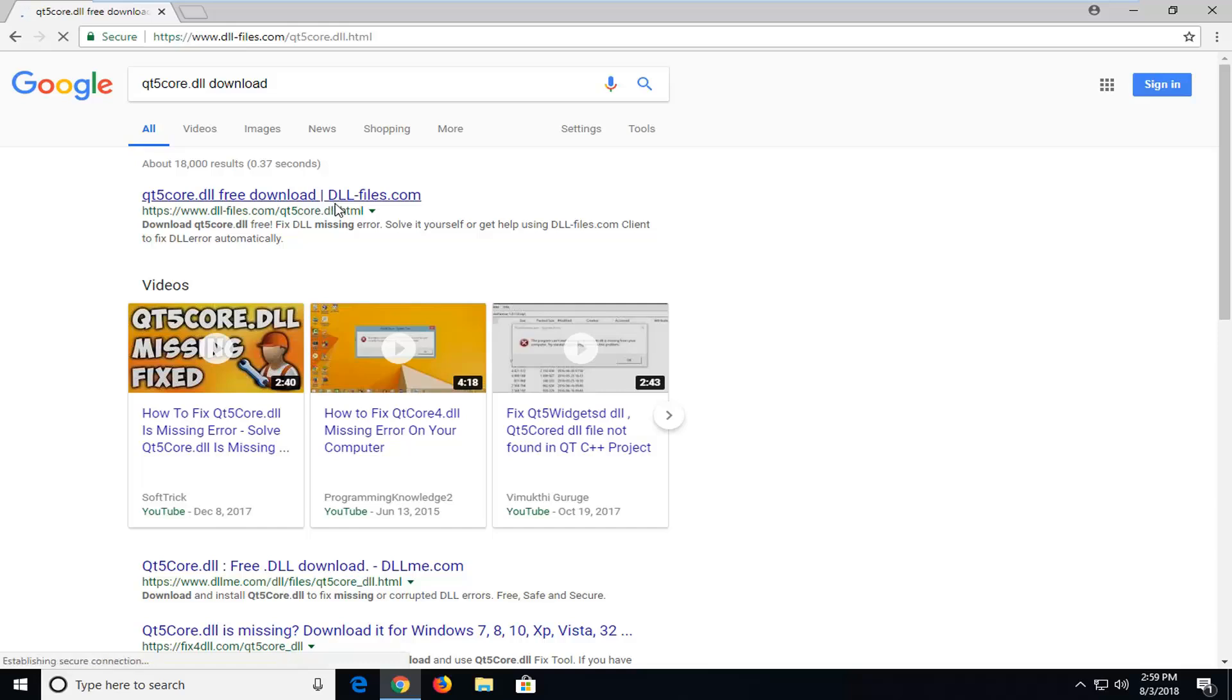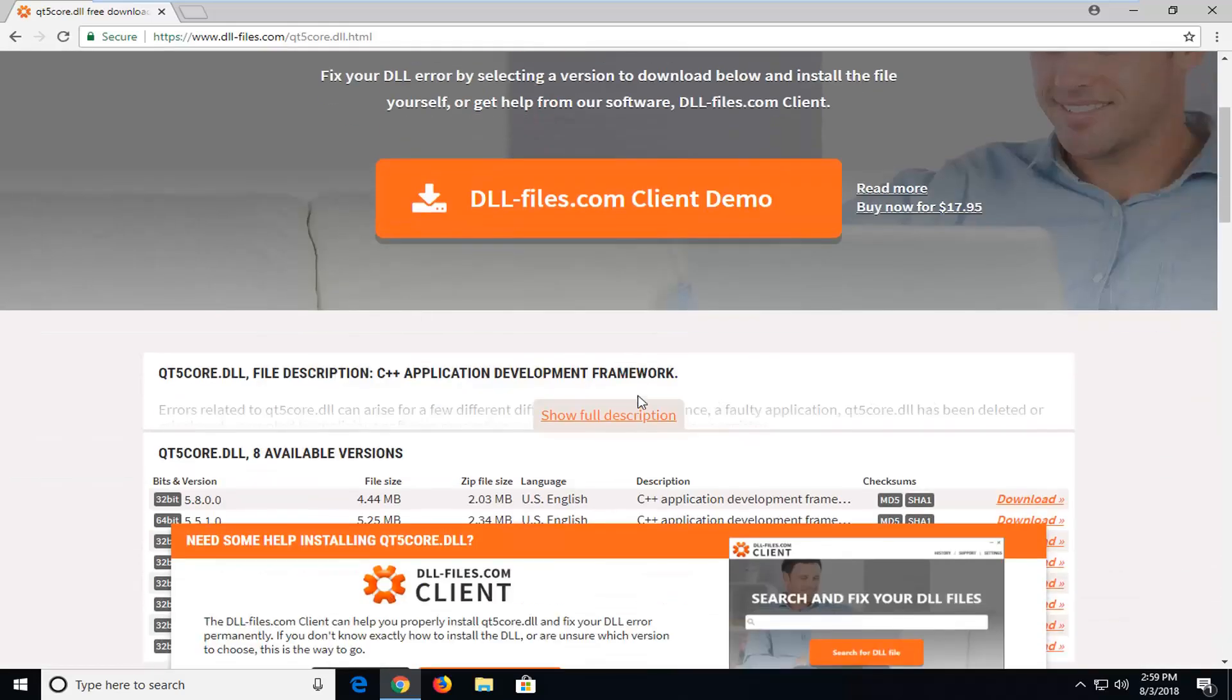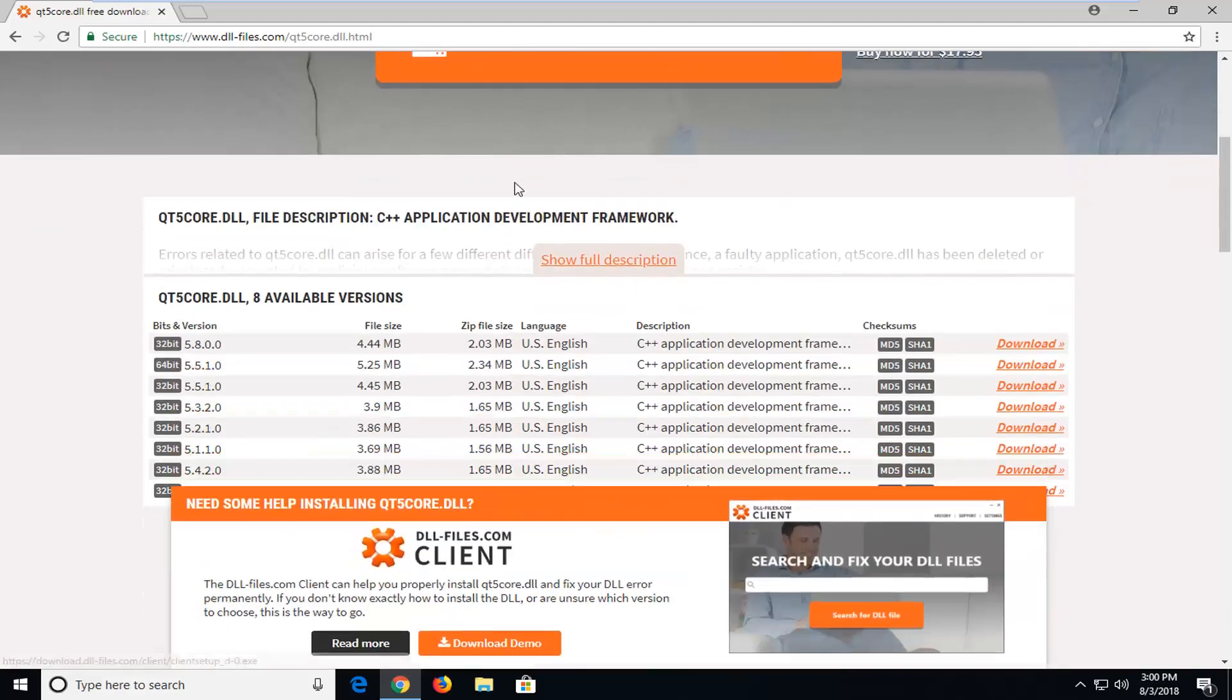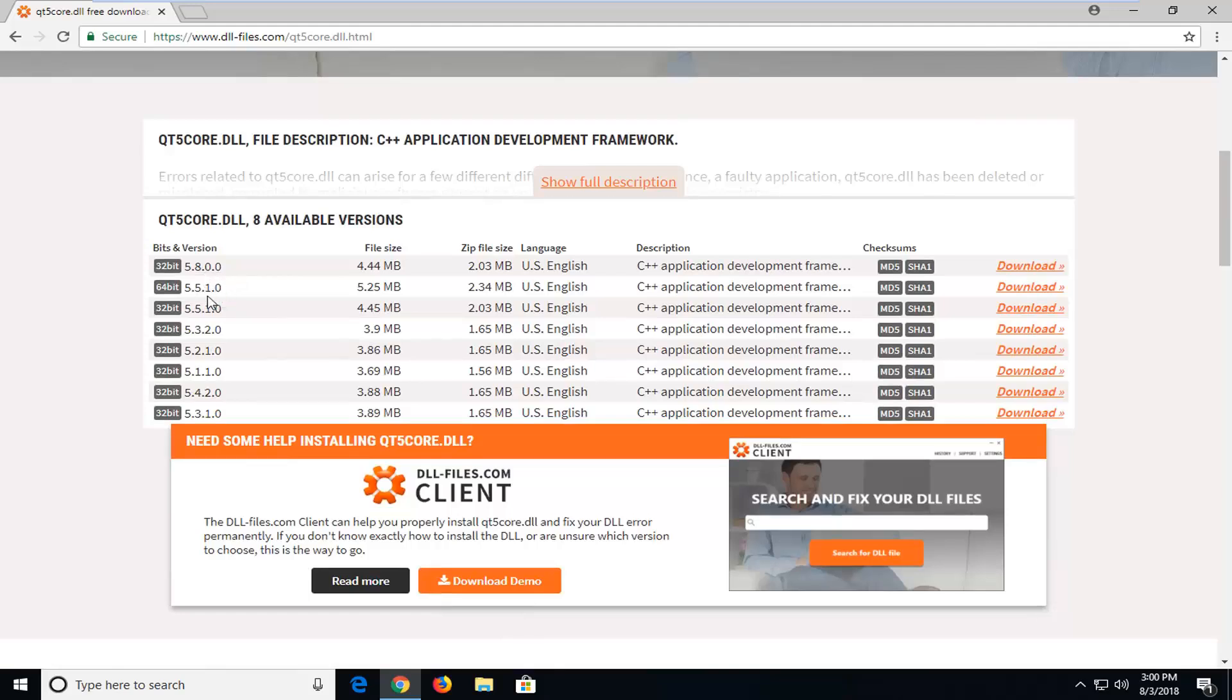Again, DLL.Files.com is where we want to go for this. You want to scroll down this page a little bit until you get to underneath the available versions. This should be the most recent 32 and 64-bit version. Just make sure you're downloading the correct one for your respective version of Windows.